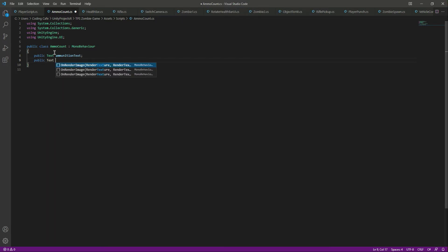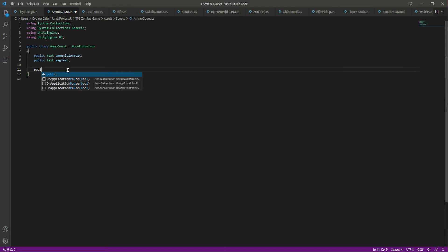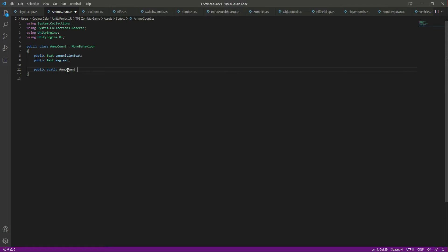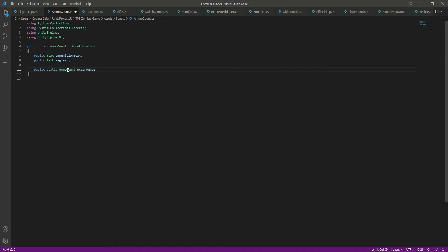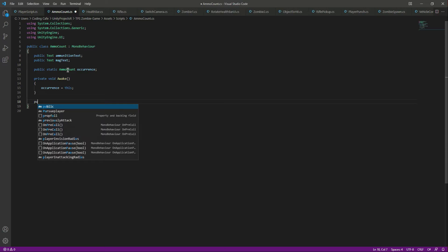We also need a reference to our magazines — we will say public Text magText. After this we need to create a singleton instance, so we'll say public static AmmoCount instance. Then in the Awake function we will say instance equals this.